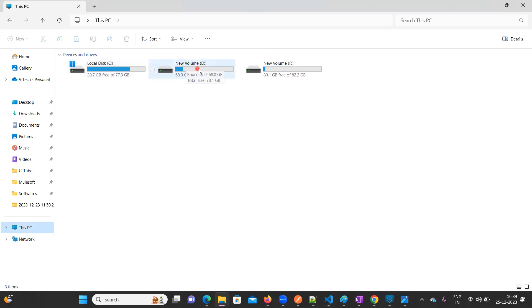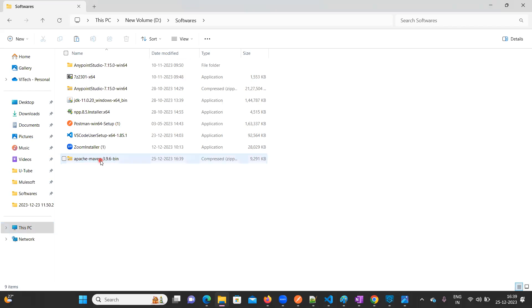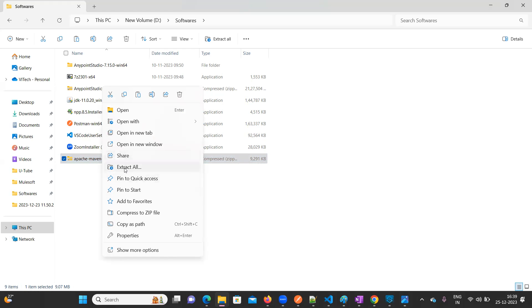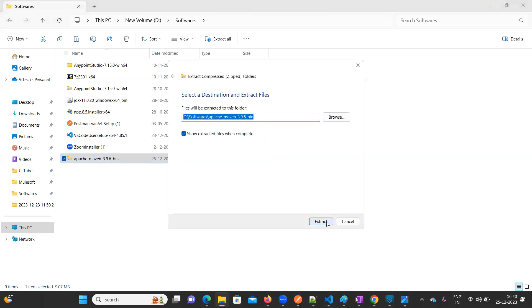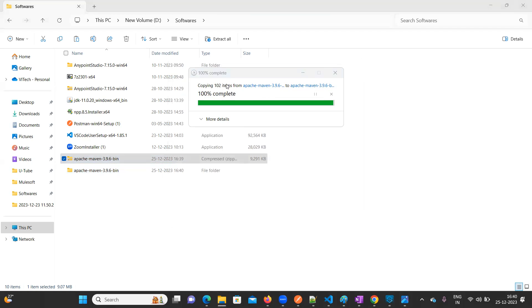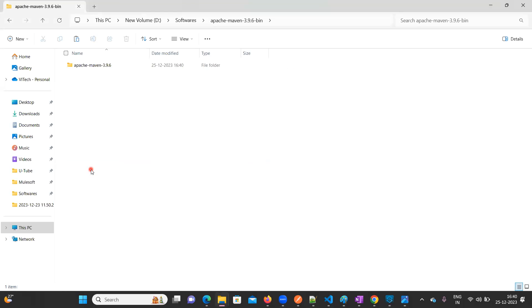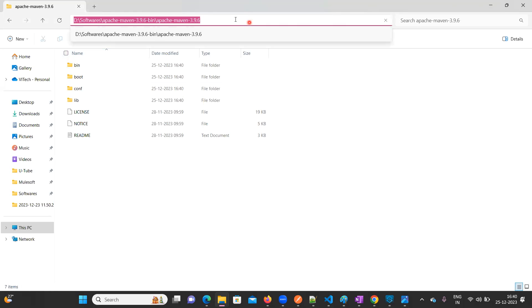Copy the file into your C drive or D drive, or any specific location you prefer. I am going to keep it in a 'Softwares' folder for my reference. Click on 'Extract All' and it will automatically extract. Let's wait a few seconds — it is extracting now. Once done, you will see one compressed file and one uncompressed file.